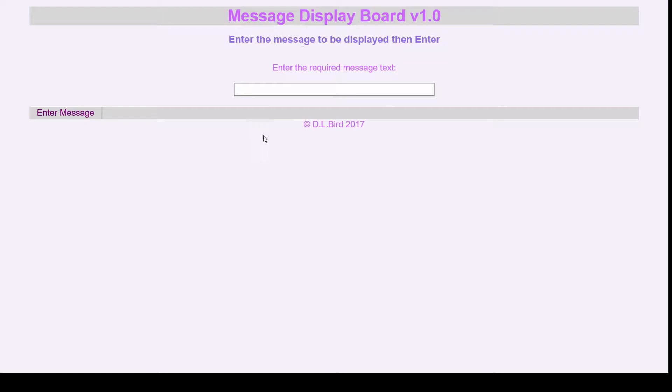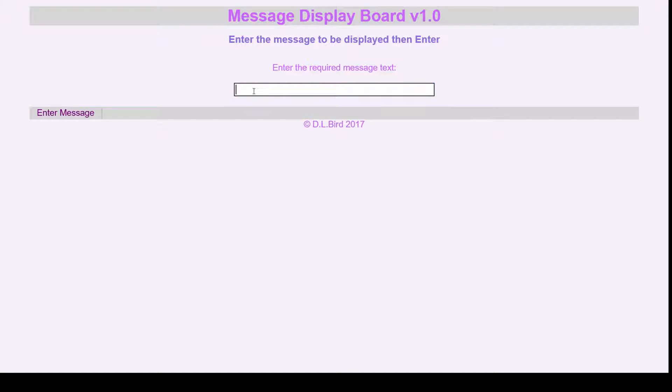Type that address into your browser and you'll be presented with this page for you to type in your message.